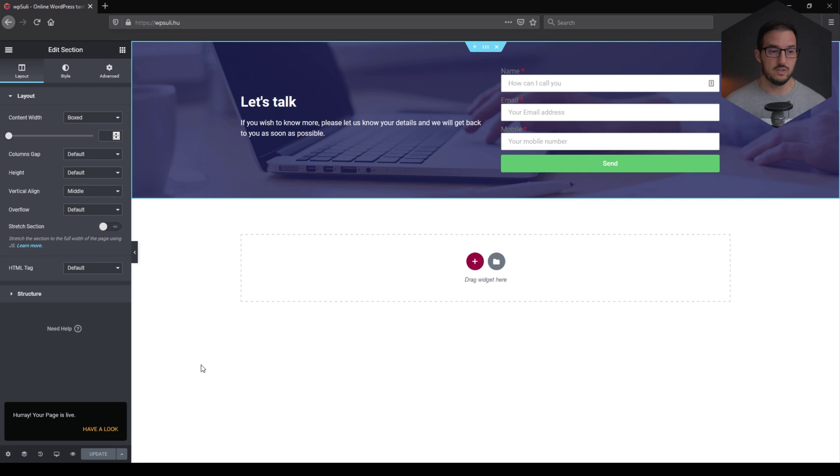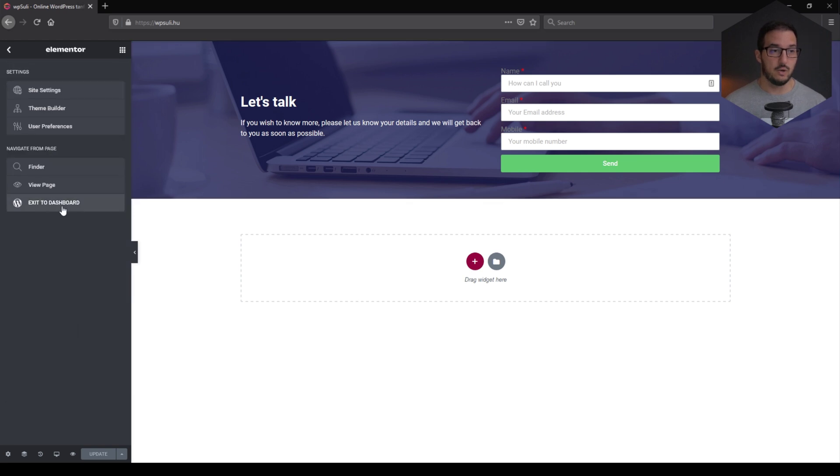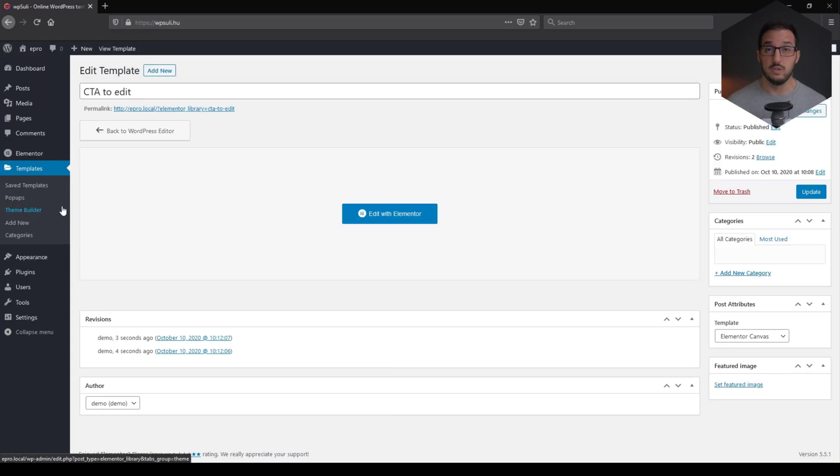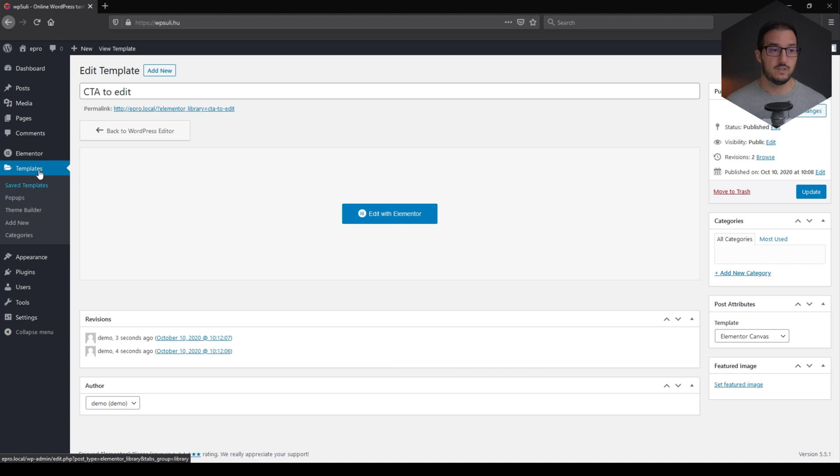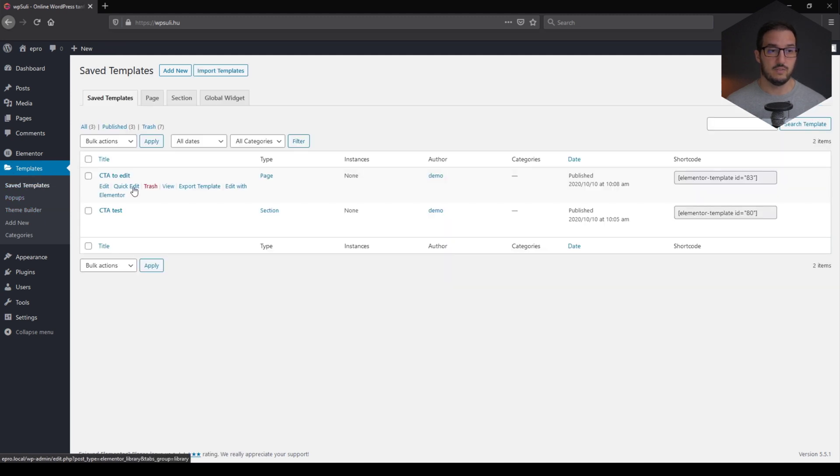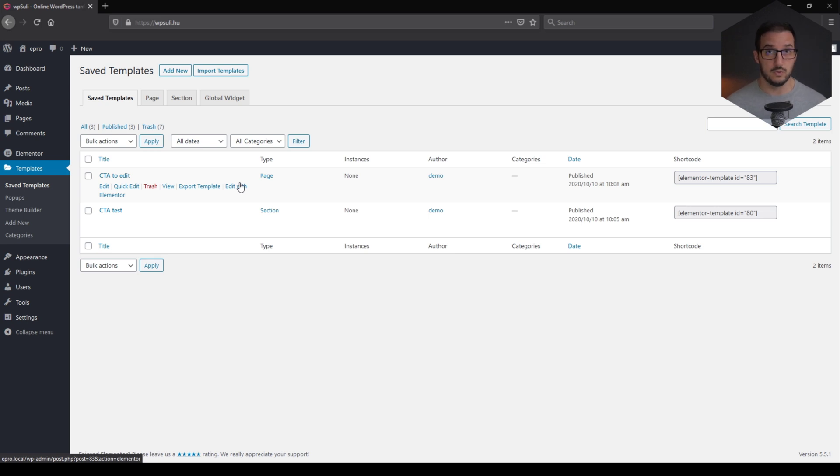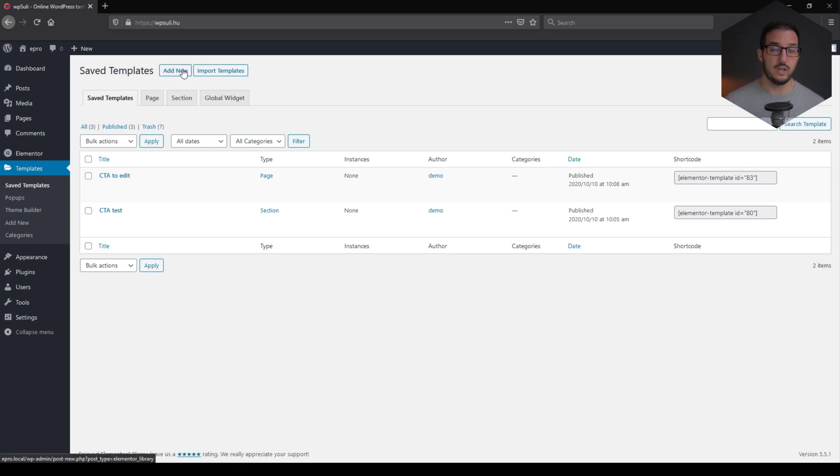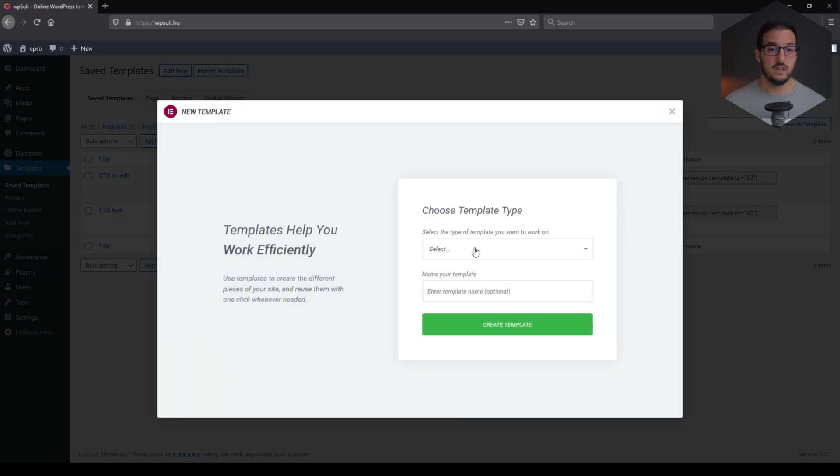And as soon as this one is finished, we can go back to the dashboard. Now, in the save templates, so templates and save templates, you can see that there is a CTA to edit and this is something that we are going to use in the future for editing. And now we need to create another template. So this is the second template. Let's add another one.